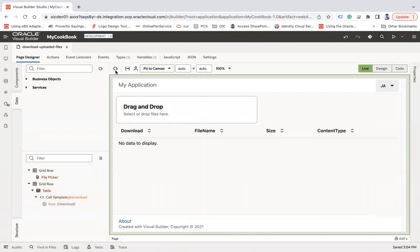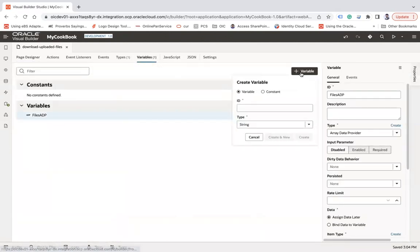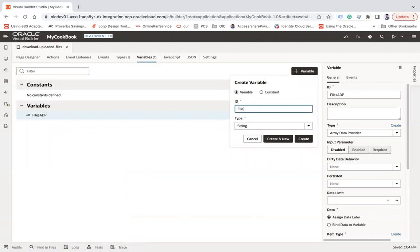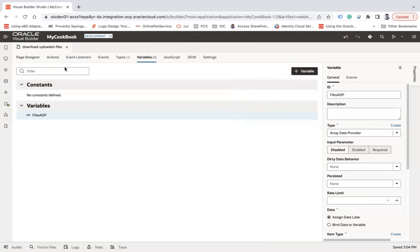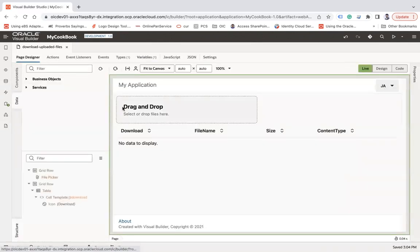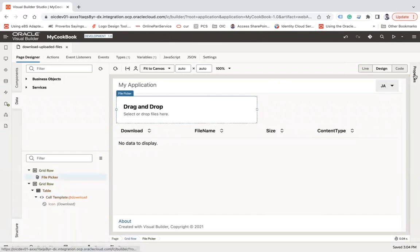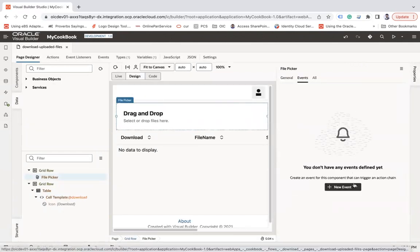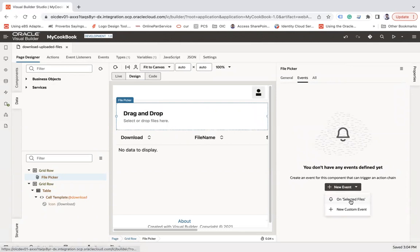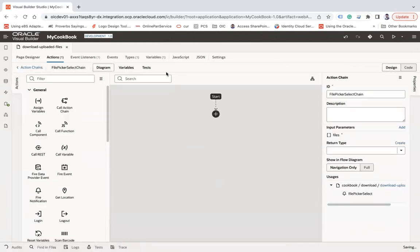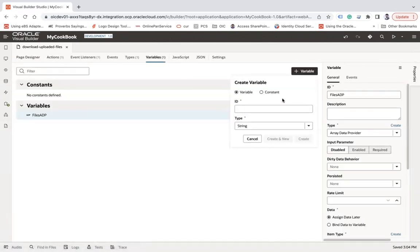Now I'm going to create one more variable called 'files'. Then go to data, go to the file component, go to its events, and select 'onSelectedFiles'.